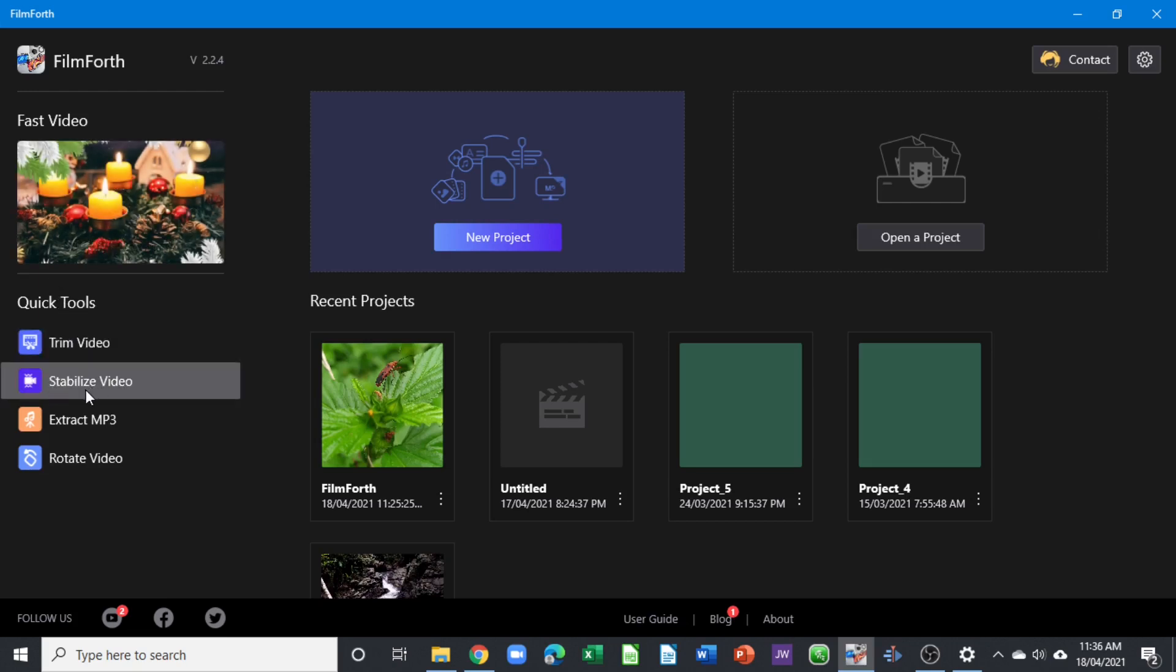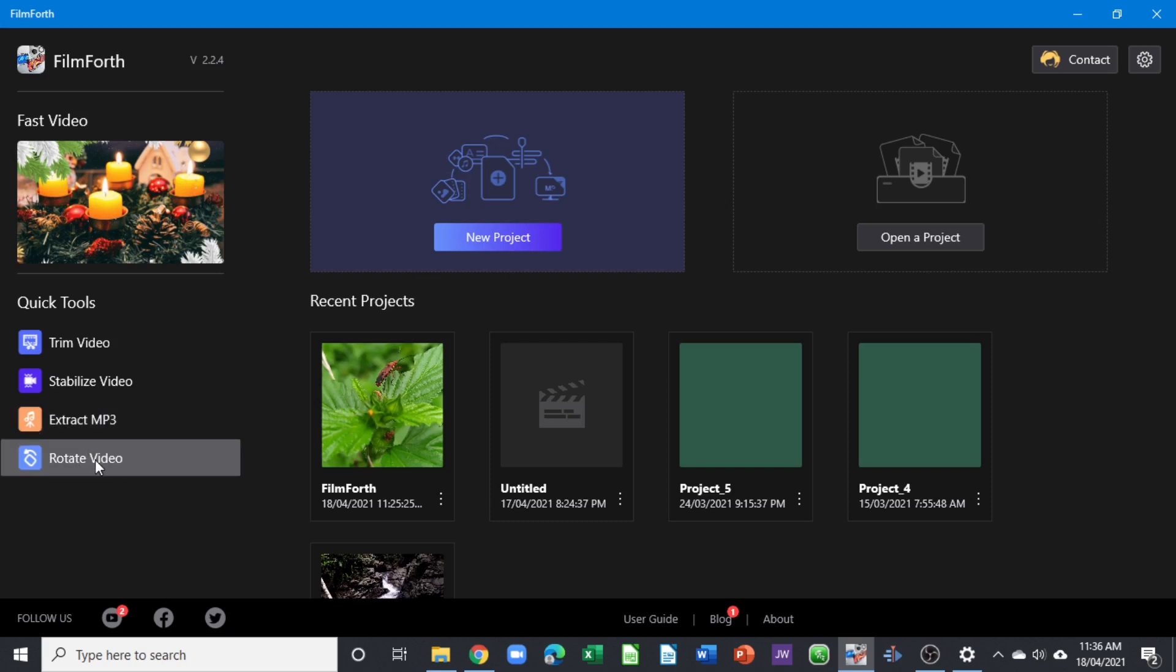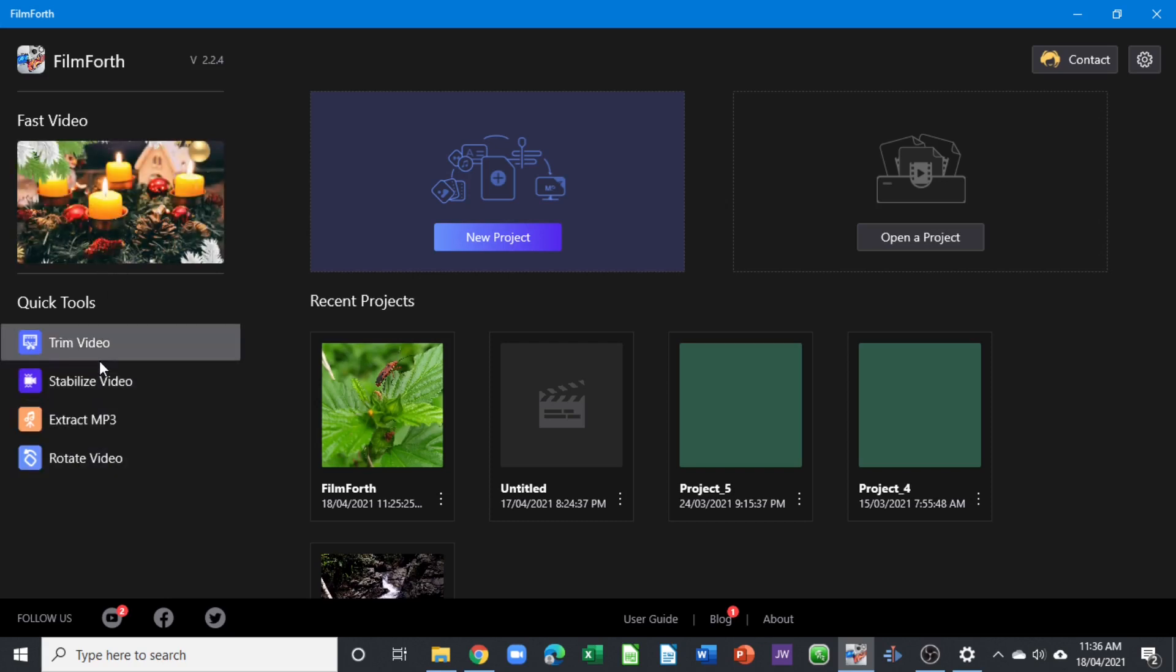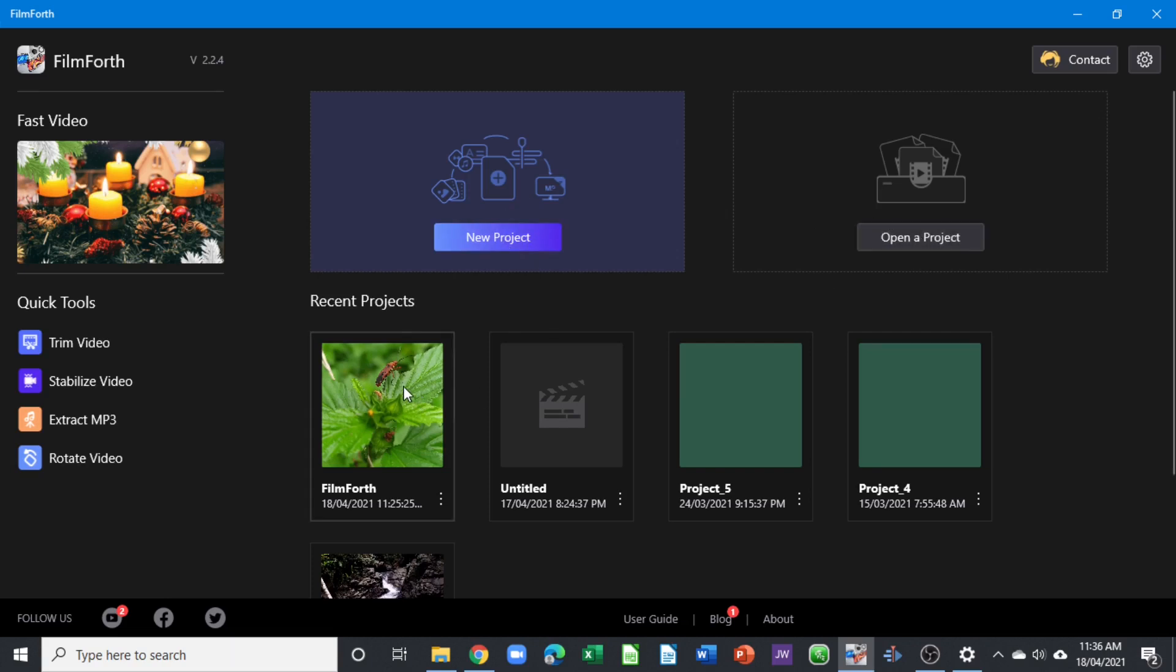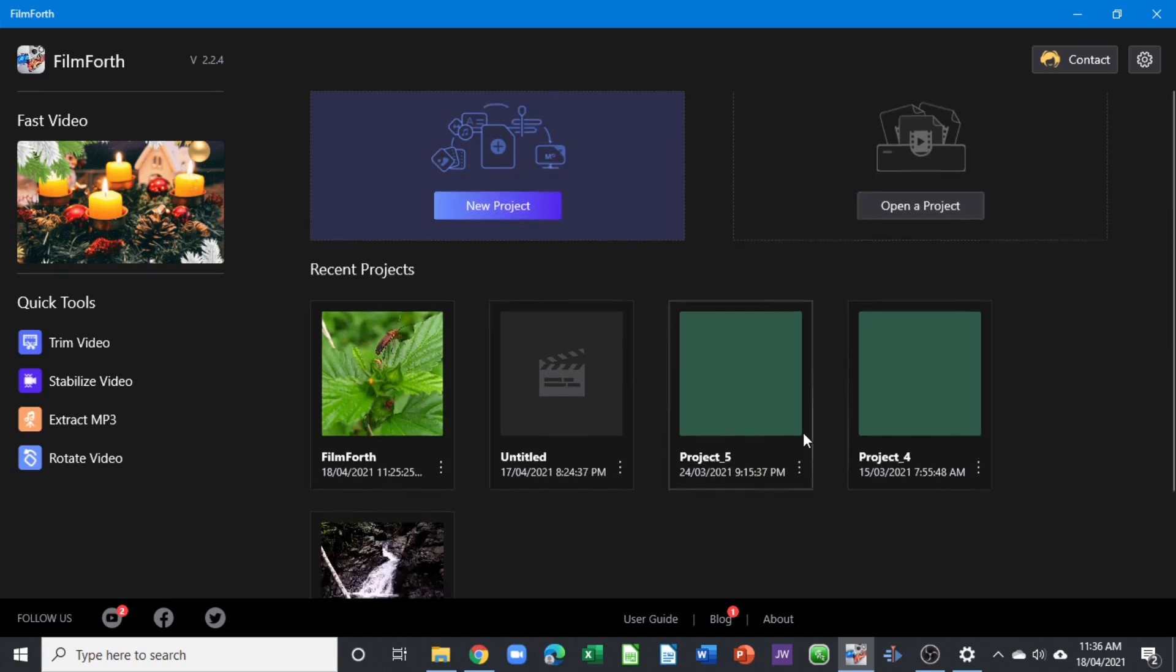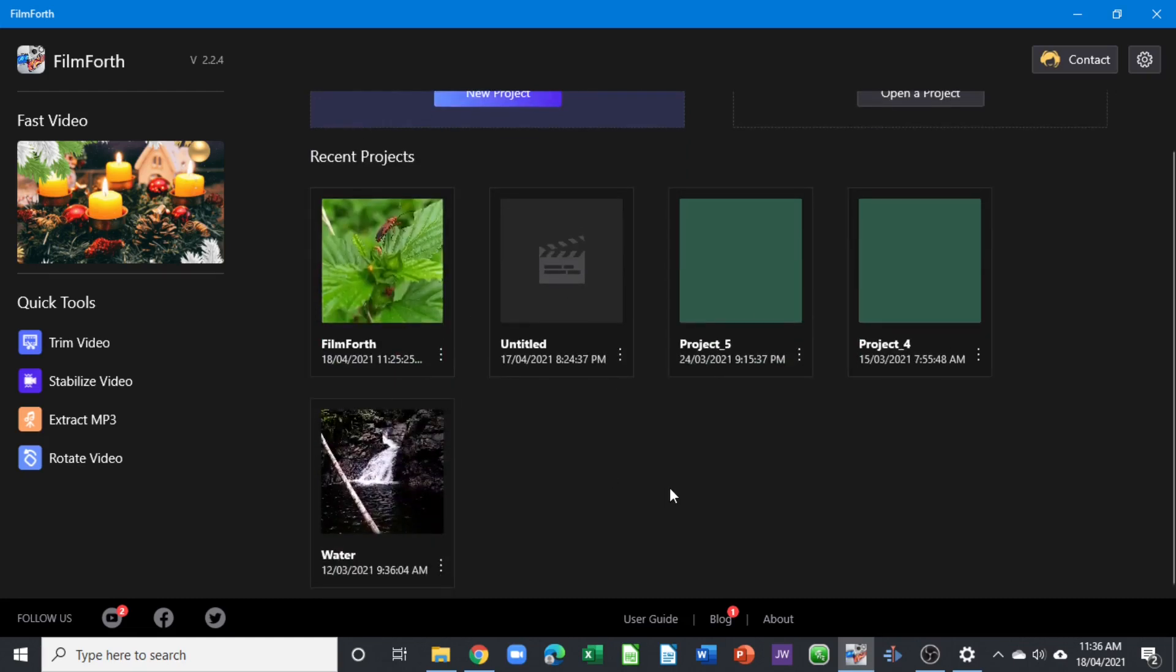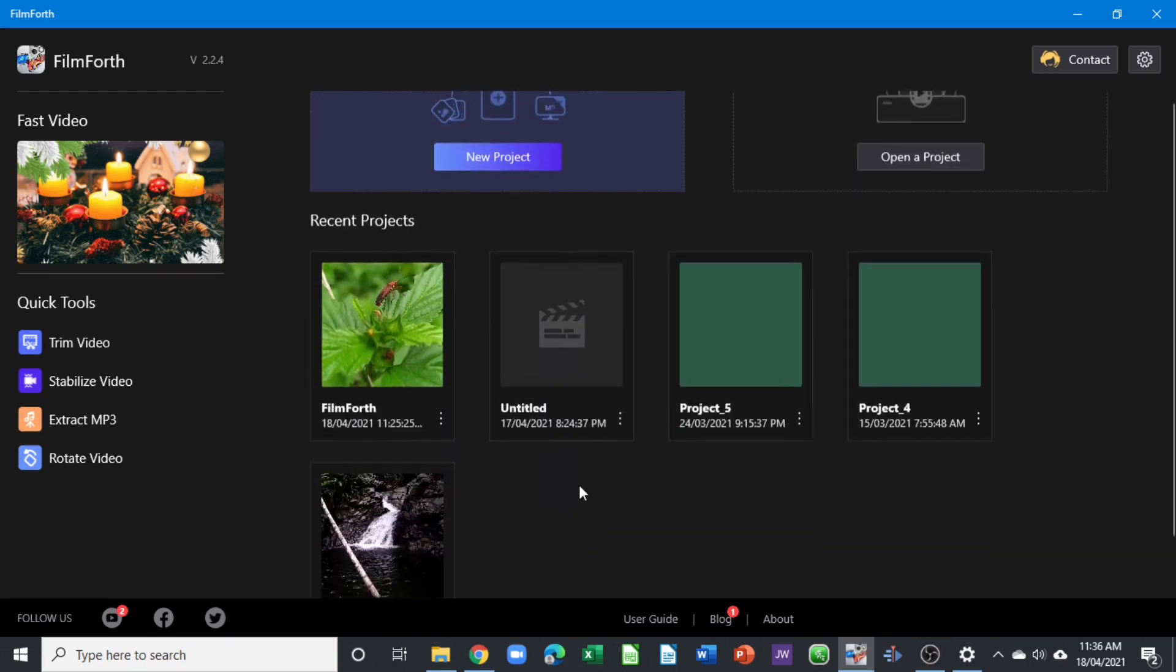Underneath here you have the quick tools: trim, stabilize videos, extract mp3s, and rotate videos. These are some quick tools that you can use. Here is where we create a new project, open an existing project, and all recent projects that you work on will be available underneath here. You can remove them by clicking here and remove from recent.